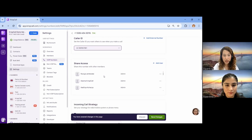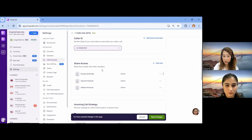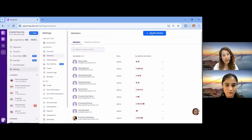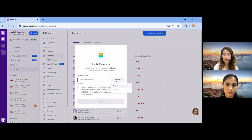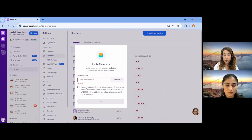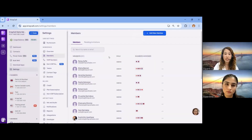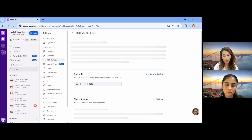Scrolling down, you can find the Share Access section, where you share access to a number with other members. First, you need to add a member to your workspace. Go to the Member Settings, click Add New Member, enter their email address, and assign them as admin or member. Admins have access to all features similar to the owner, while members have limited access. Once you acknowledge the price, send the invitation, and after they accept, they will be listed as a member.